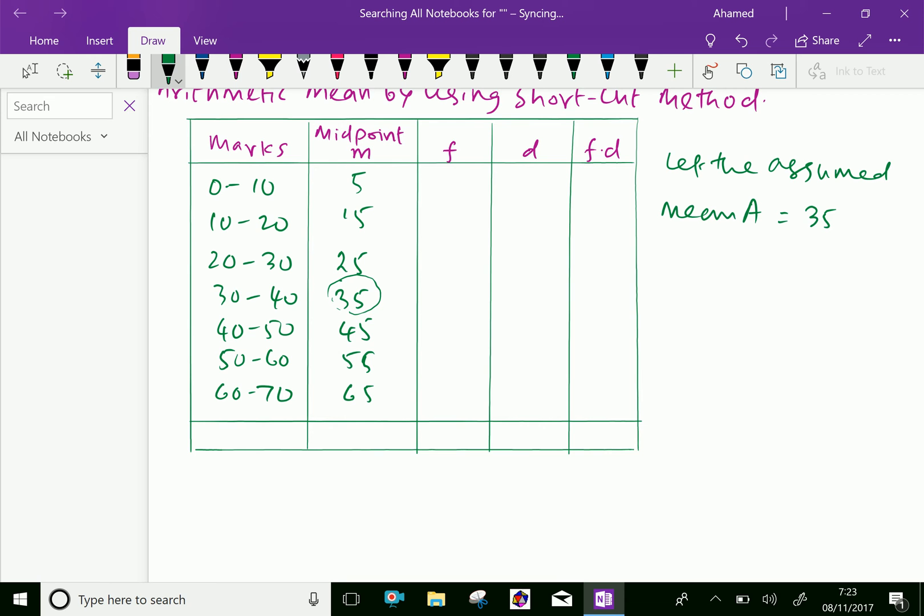Now write frequency. The given frequency is 6, 10, 13, and 15, 12, 6, and 2.